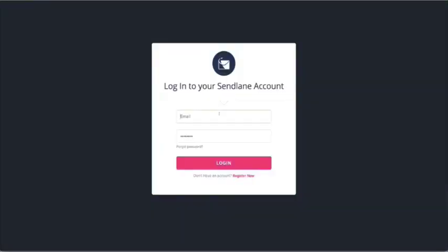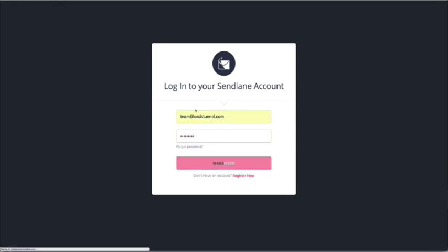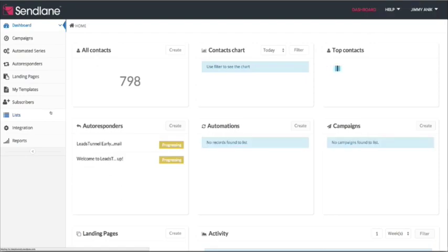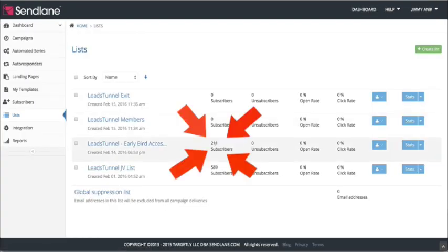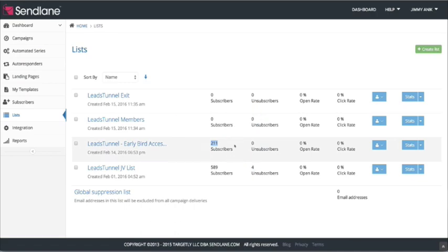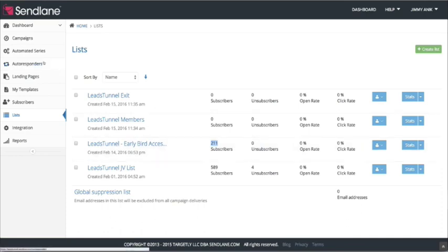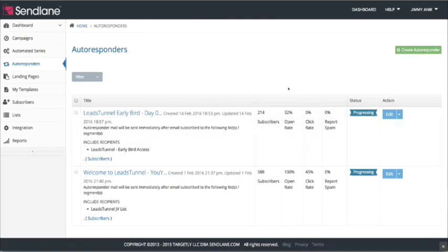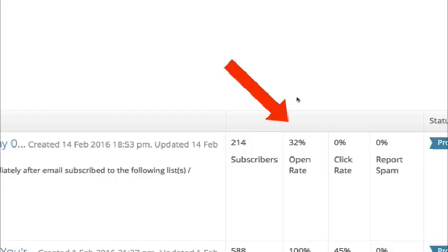Now let's log into SendLane to see if all our leads are actually added into SendLane. The number inside SendLane should match identically with Leads Tunnel. As you see right here — 211 subscribers. We've also created an email that goes out immediately when someone signs up through our lead ad inside Facebook. We have well over 30% open rate, which is way higher than the industry average of around 10%.